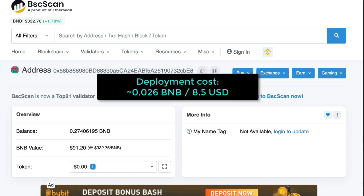The total cost of deployment for the SafeMoon token was about 0.026 BNB token, which was $8.54 at the time of recording this video. So you don't need too much BNB to deploy your token.